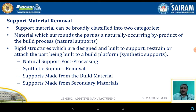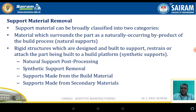The first one is support material removal. Most components fabricated in additive manufacturing need supporting structures. Support materials can be broadly classified into two categories: materials which surround the part as a naturally occurring byproduct of the build process, and rigid structures which are designed and built to support, restrain, or attach to the part being built as a platform — which is a synthetic support.